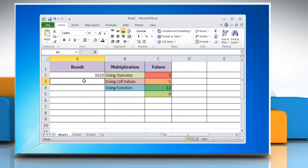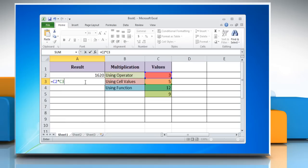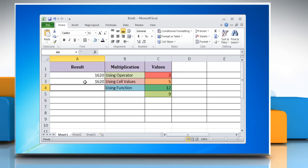As with all Excel formulas, you can use references to cells containing numbers with the asterisk operator in between them instead of typing in the numbers directly. Press enter and it multiplies the contents of the cells and returns the result.